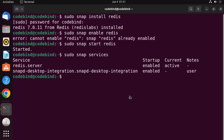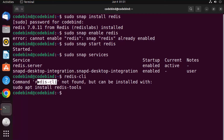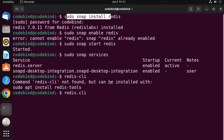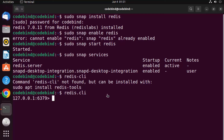To connect to the Redis server, if you installed using apt you would use 'redis-cli'. But if you installed via snap, that command won't work. Instead, use 'redis.cli' — with a dot. Just write 'redis.cli' and you are connected to your local Redis server.